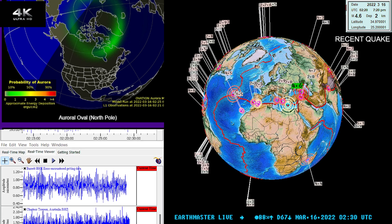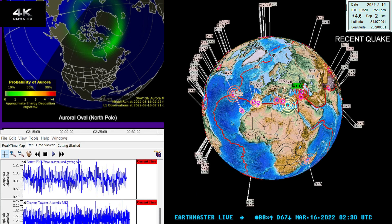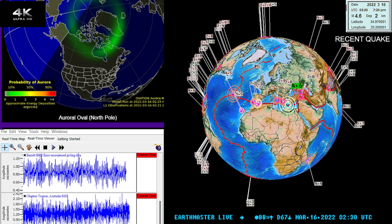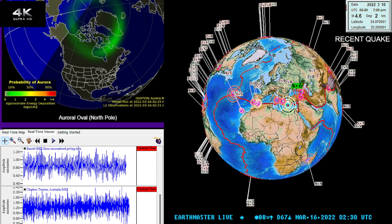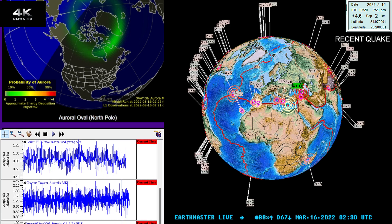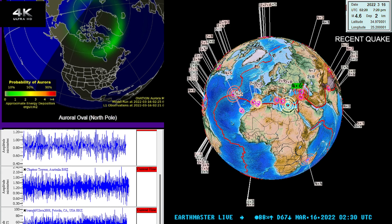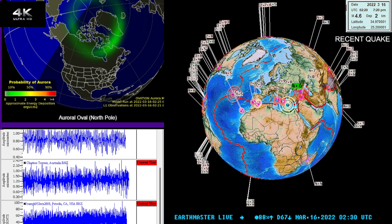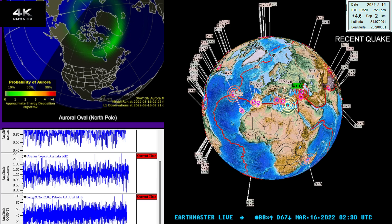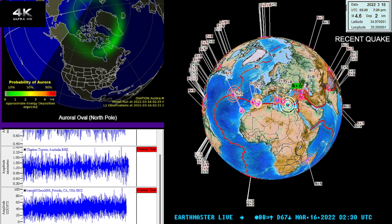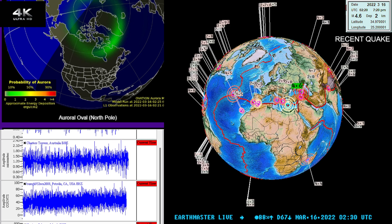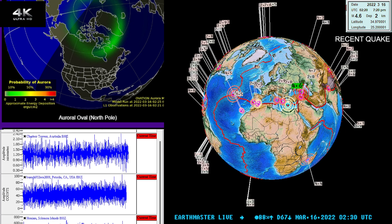Good evening, the Earth Master here on this beautiful Tuesday evening, March 15, 2022, about 7:30 PM California time. The latest quake shows a 4.6 earthquake.